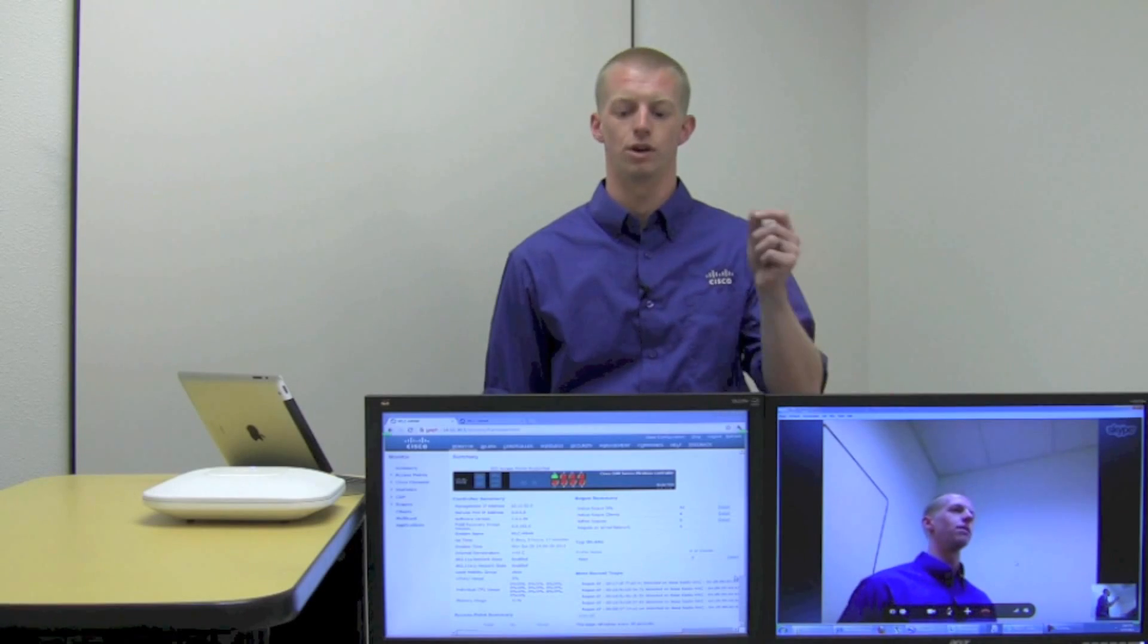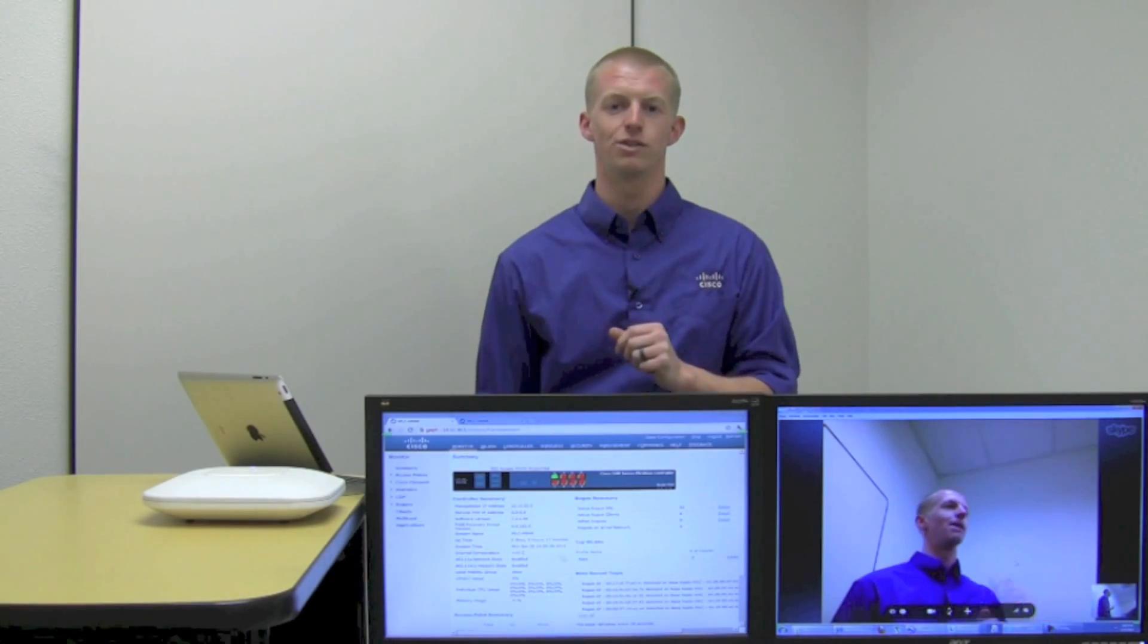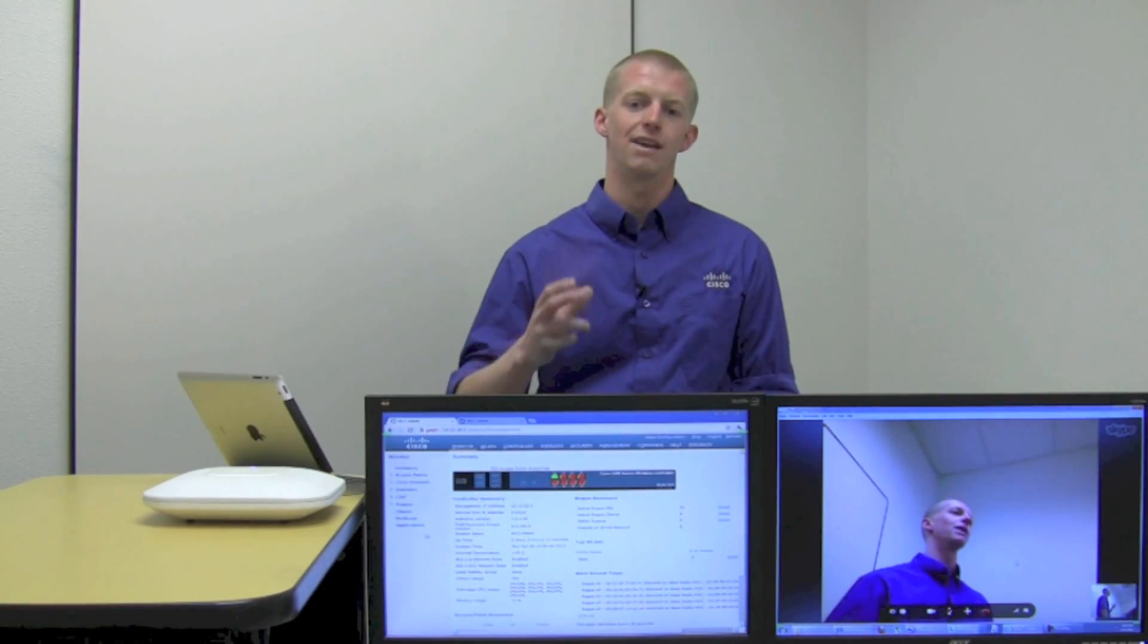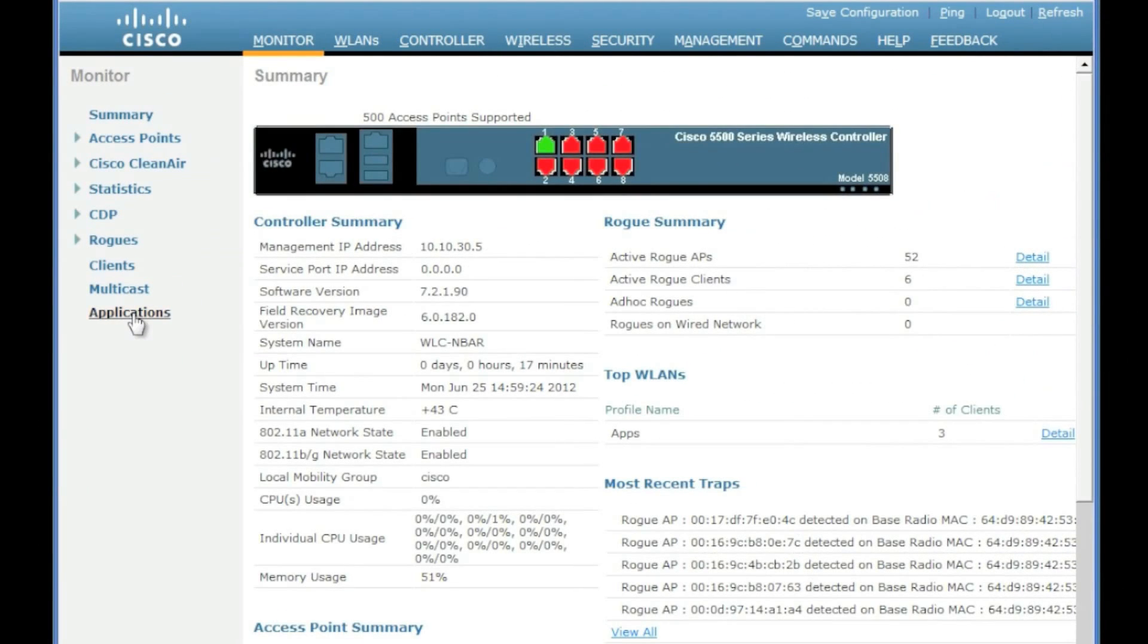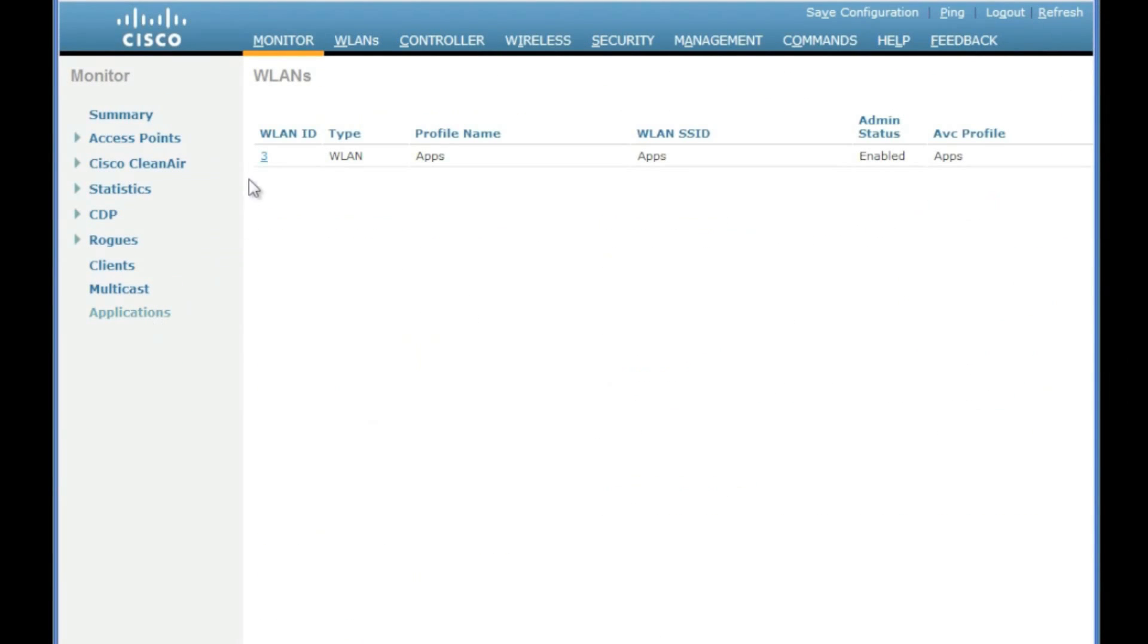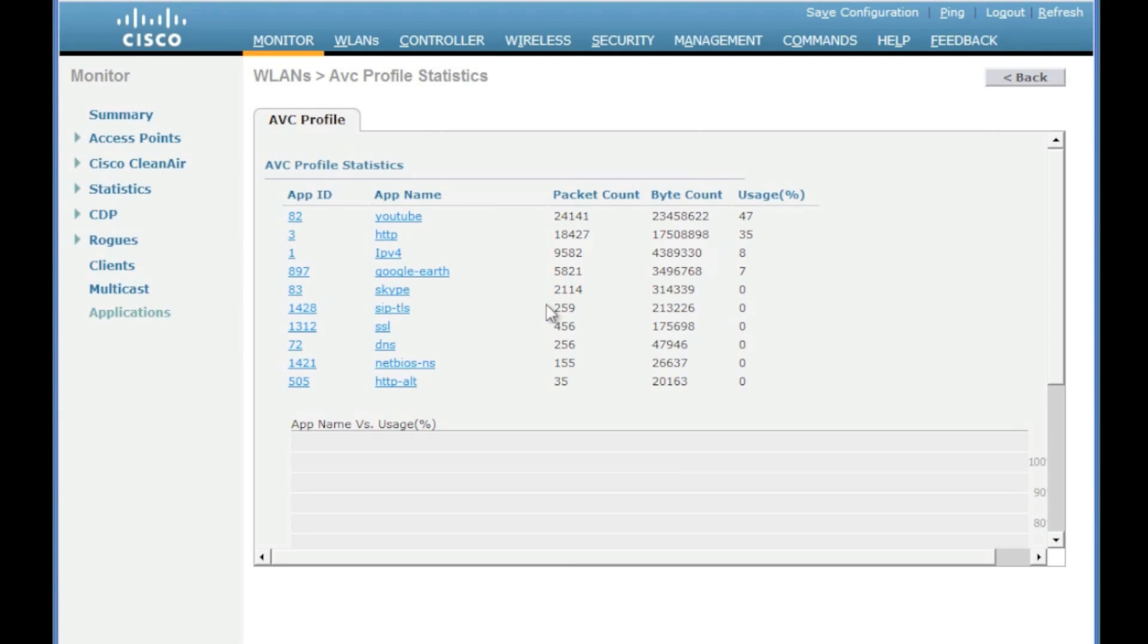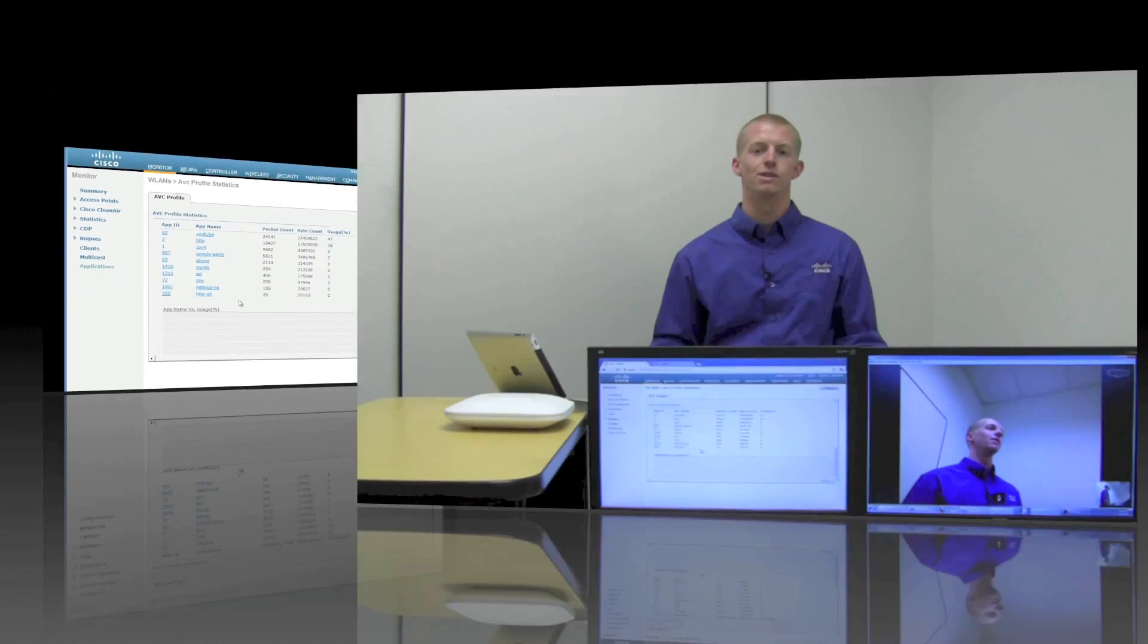And now we're going to go over to our monitor page and take a look at the AVC statistics. We're going to browse down and drill down to the wireless LAN, and you can see YouTube on there, you can see Google Earth, you can see our Skype call is active, and all the other various applications on your network, like NetBios.